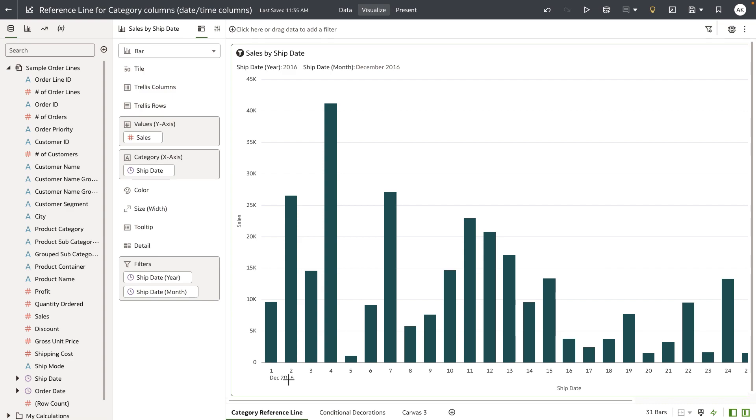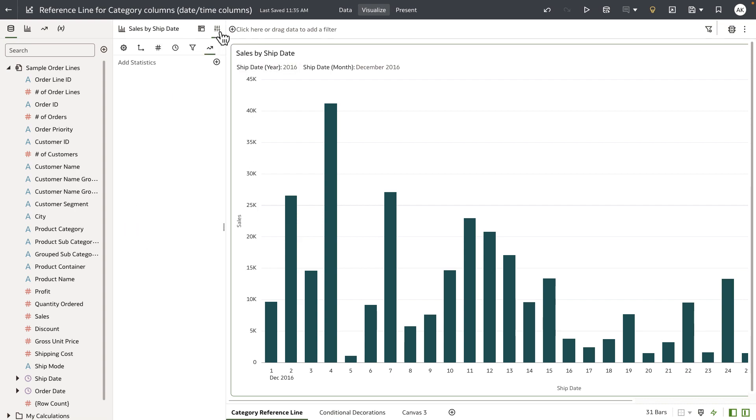To do this, I'm going to use reference line. I'll go to the property panel and I'm going to add a reference line statistics. This by default is going to draw a reference line for the measure.